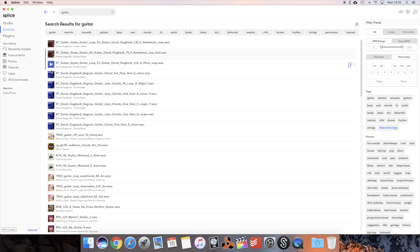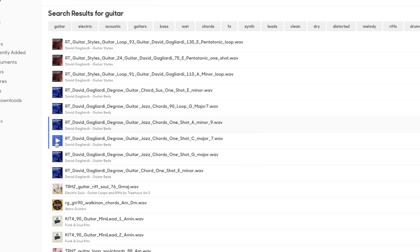Today we're checking out this beat that I made using Splice. So first I went on the hunt for some guitar chords that I could piece together to create my own chord progression.